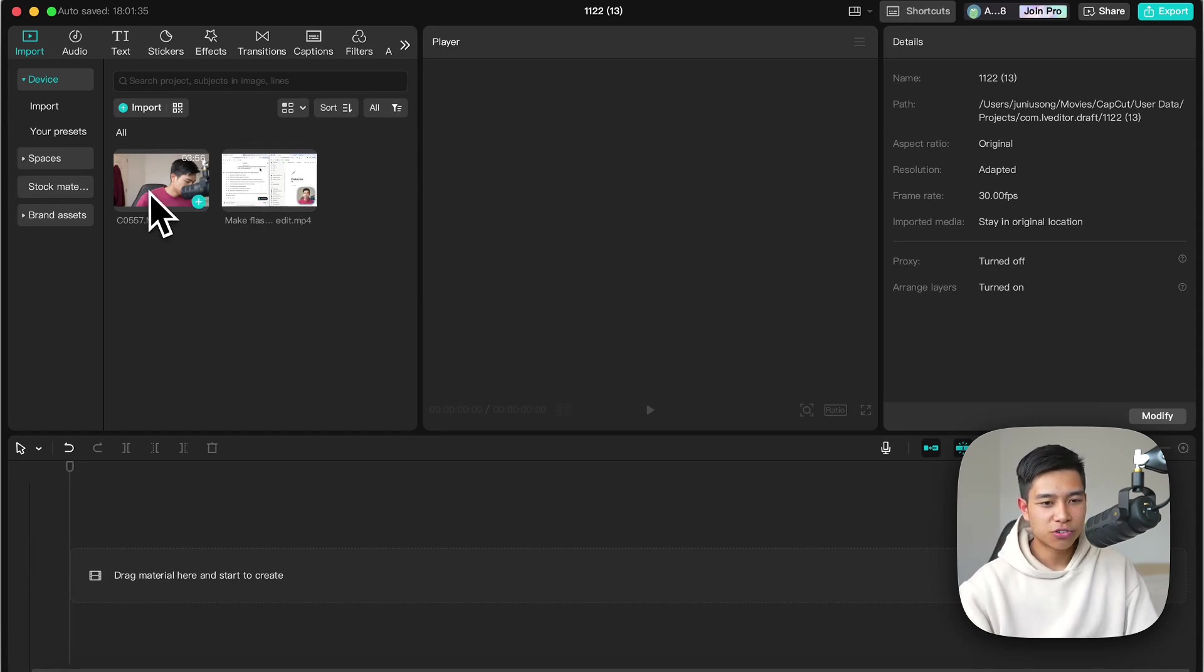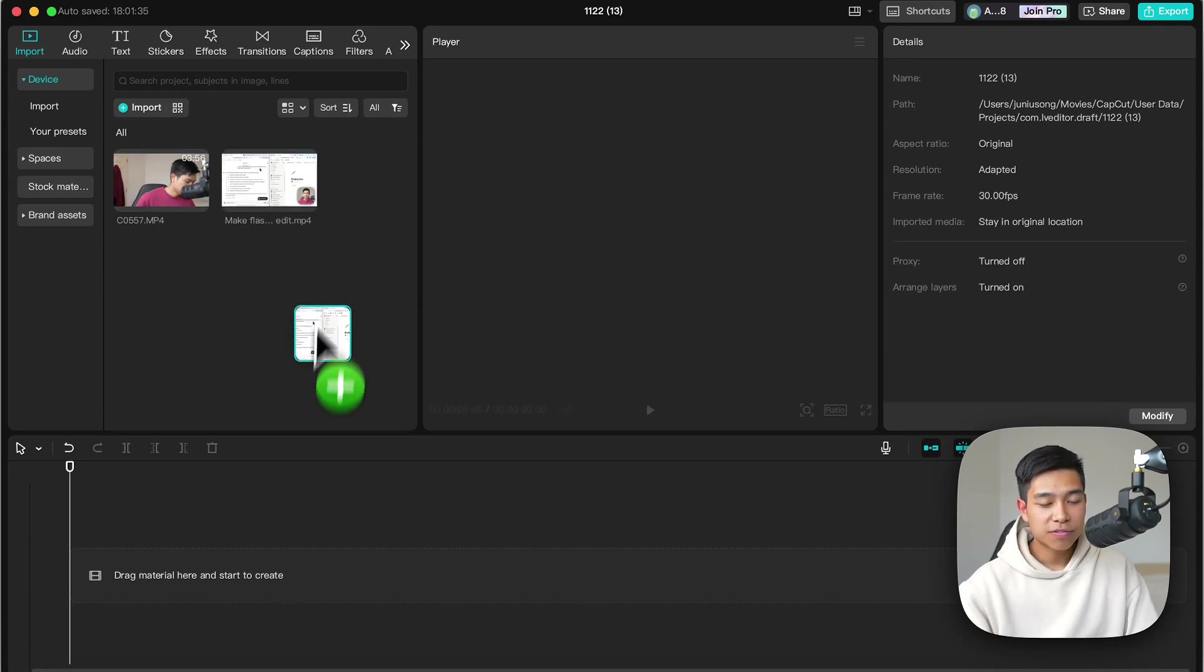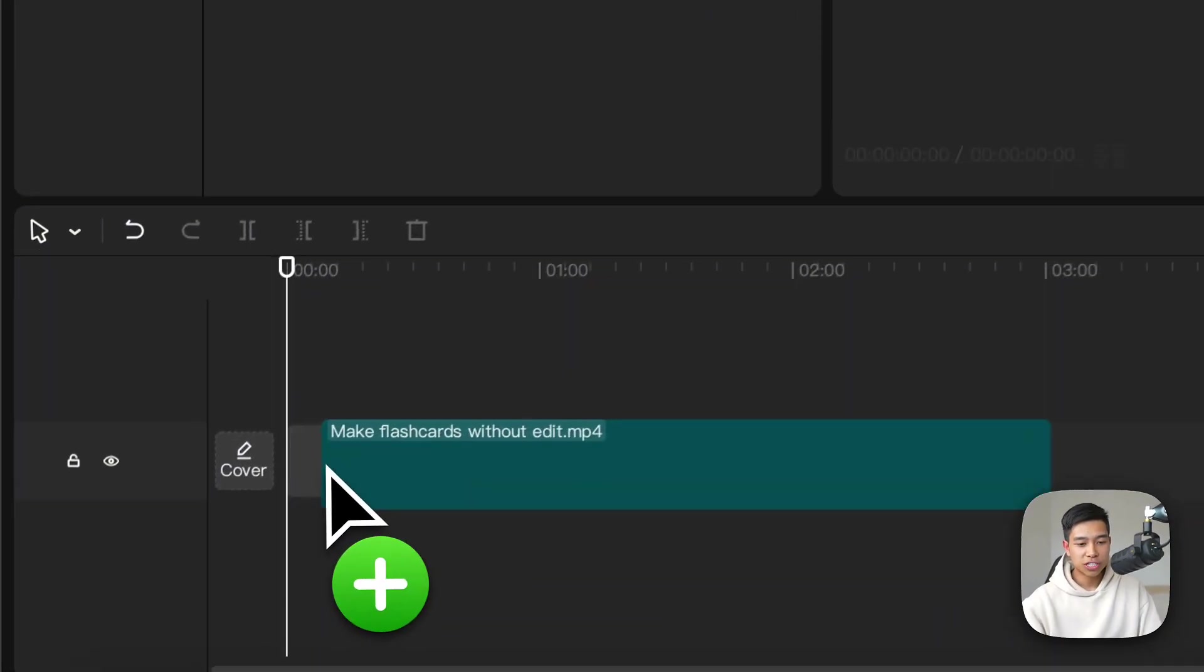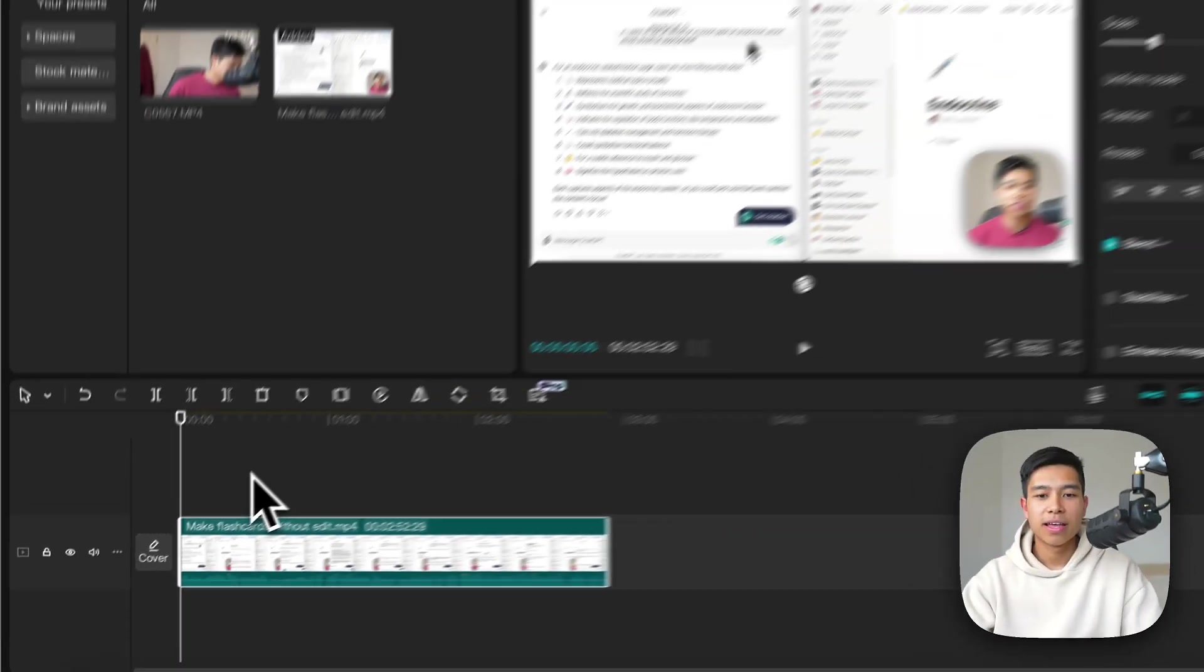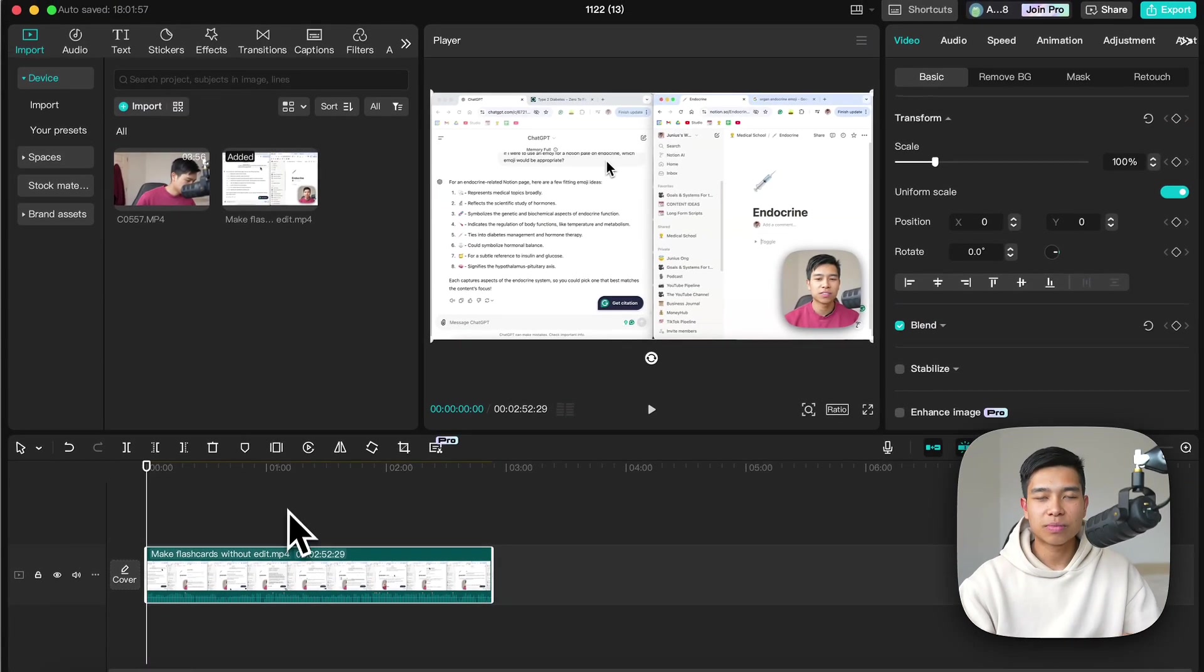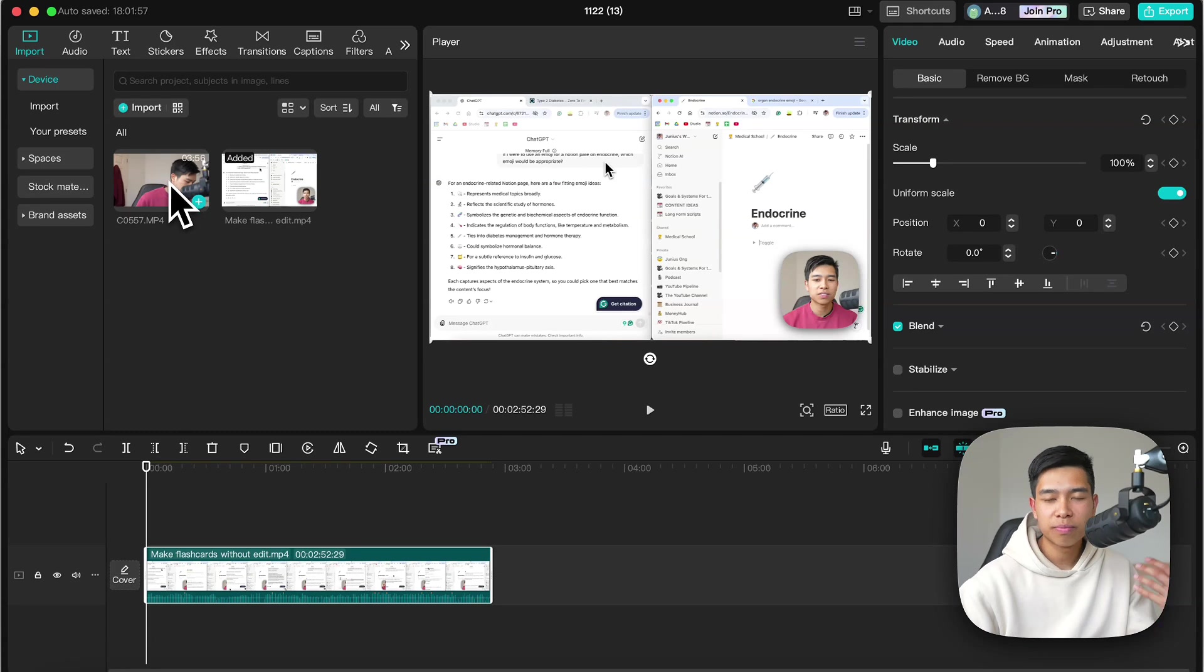Let's drag and drop this video which is the screen recording to my timeline first and I'll explain why I do this as opposed to the talking headshot later on.